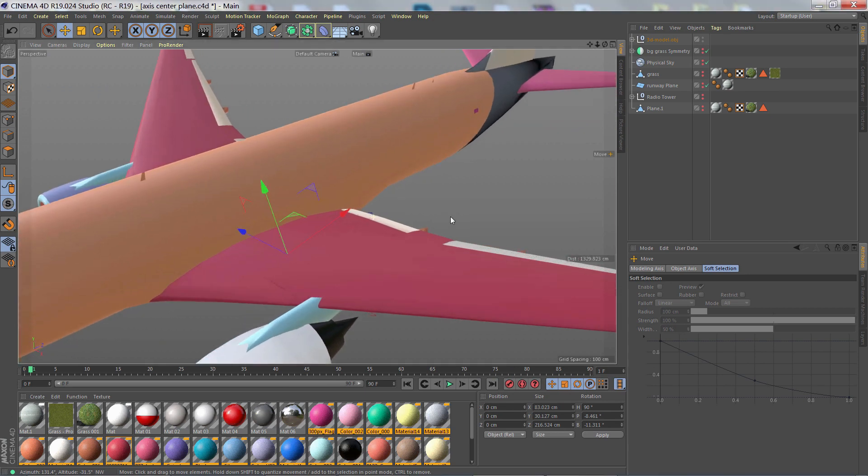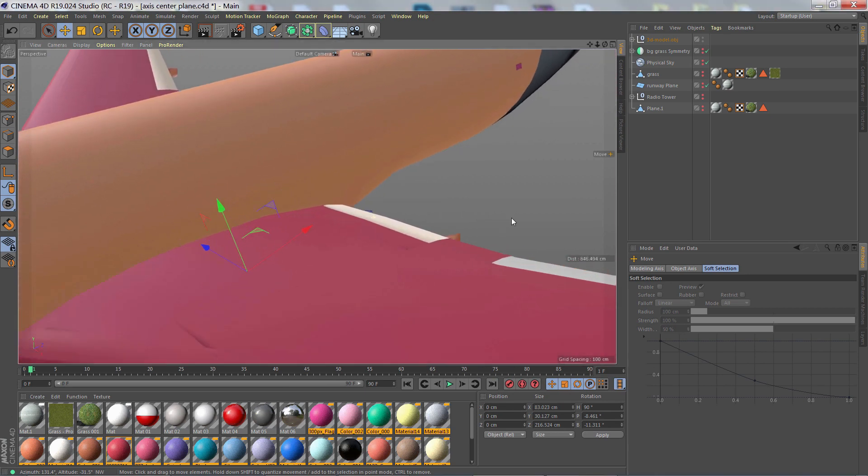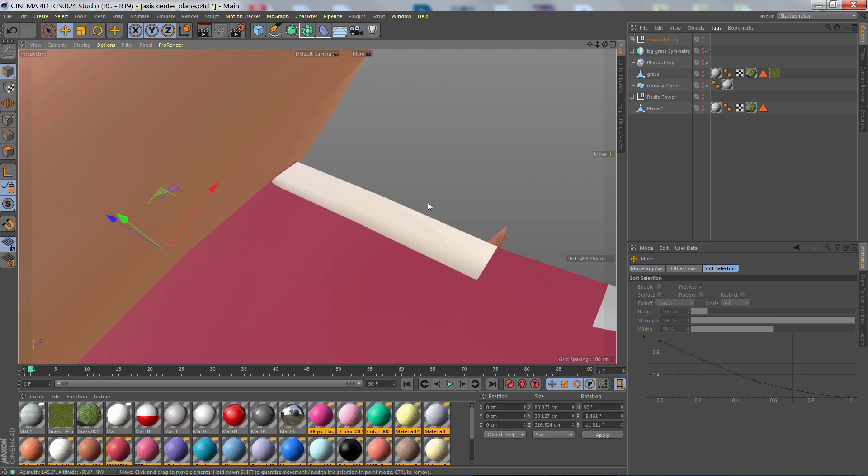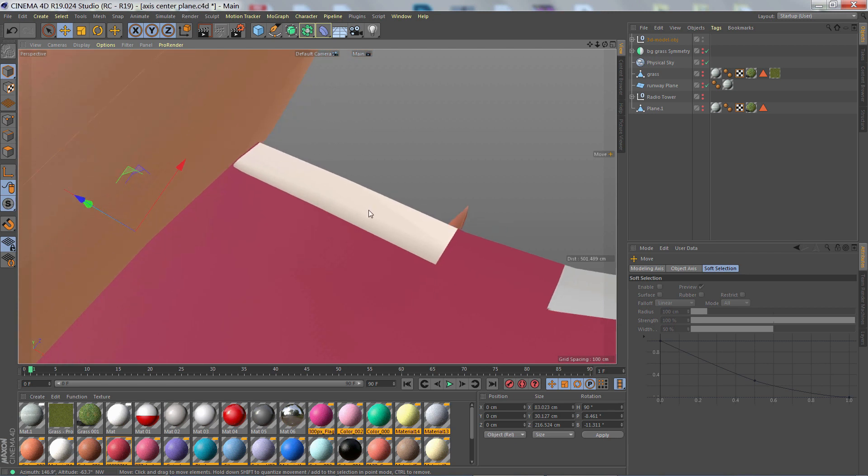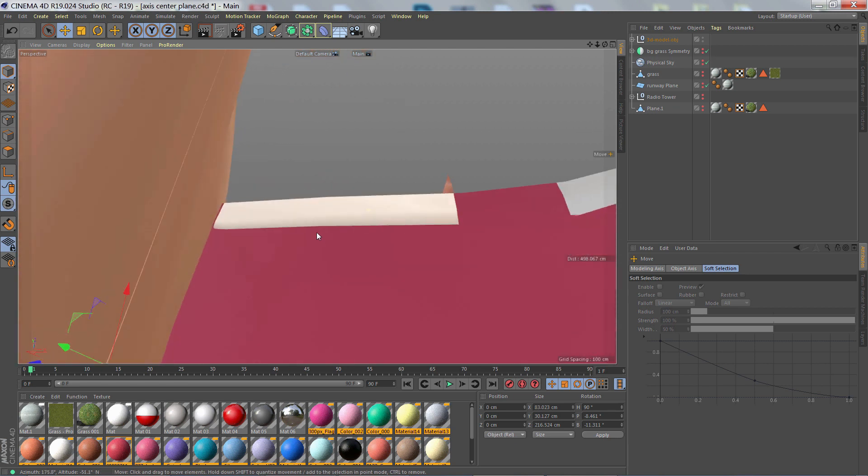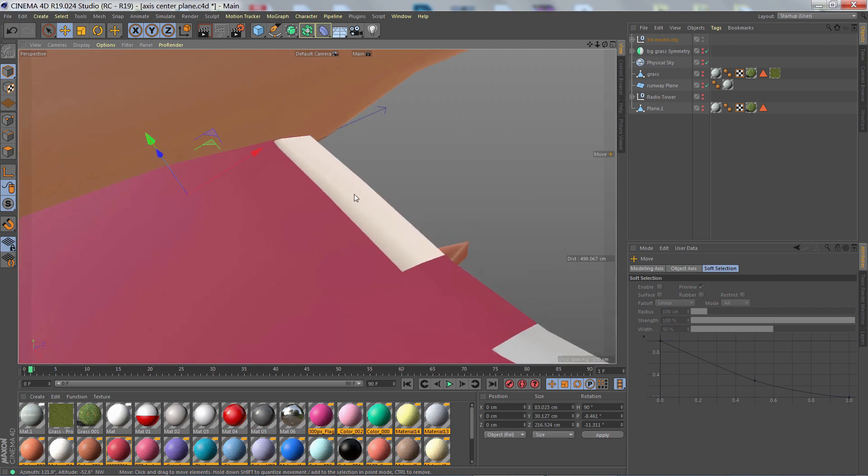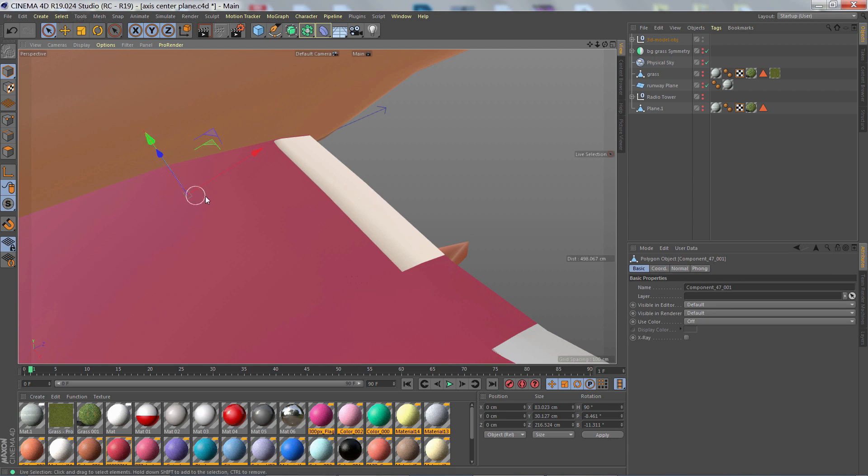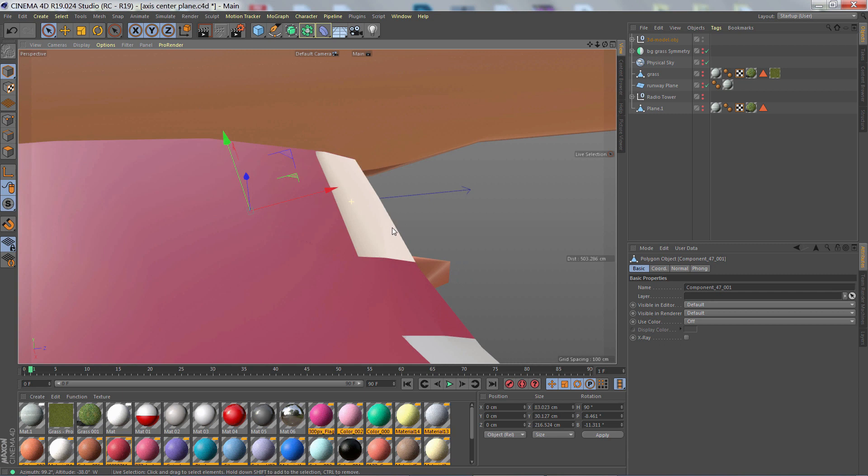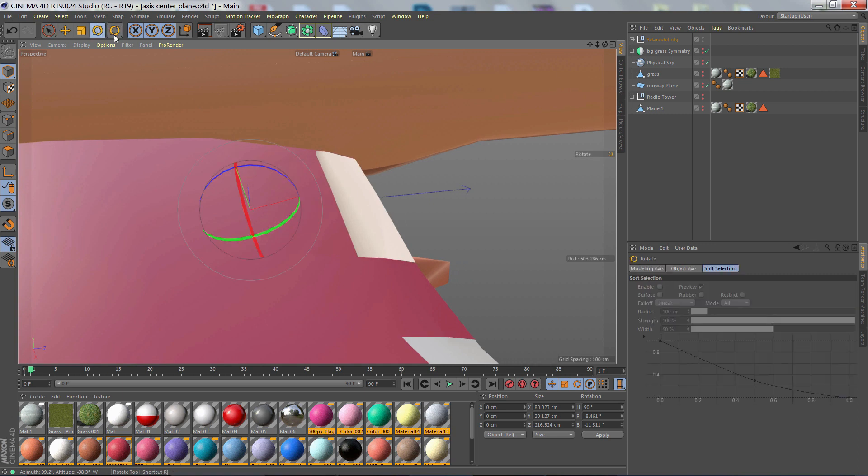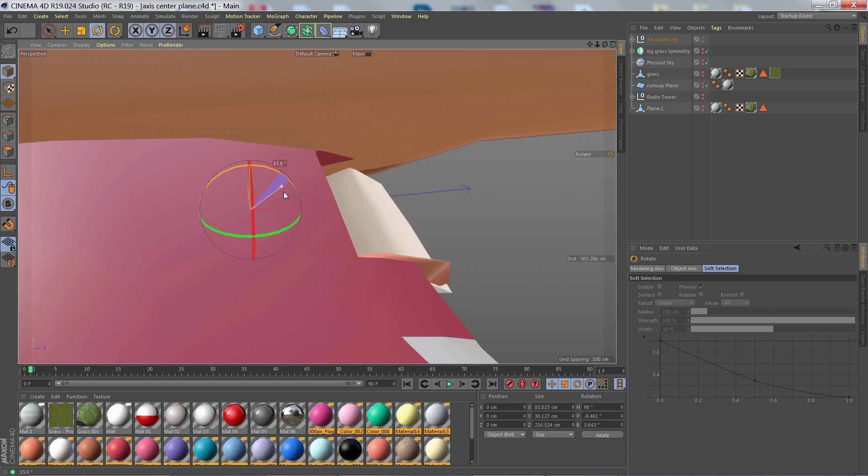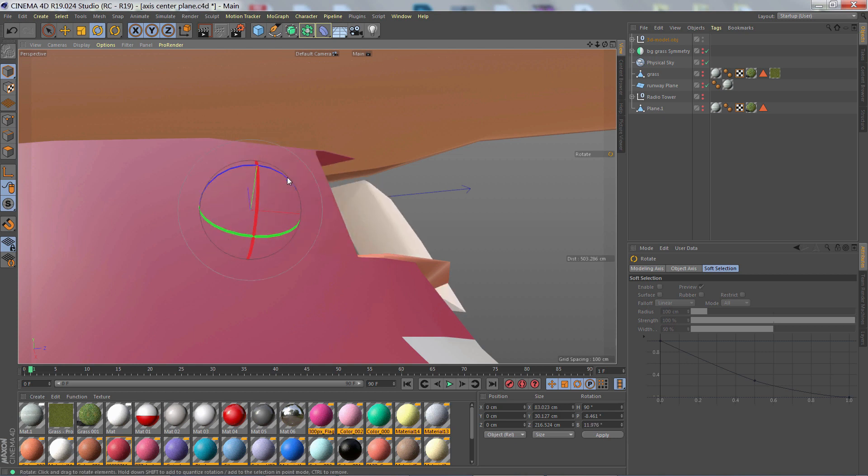Now what if we want more control, particularly for animation. Like in the case of these flaps. So I'm going to focus on this one flap here. And what I want to do is I want to set its axis to the correct position so I can rotate the flap correctly. Right now it's way off.